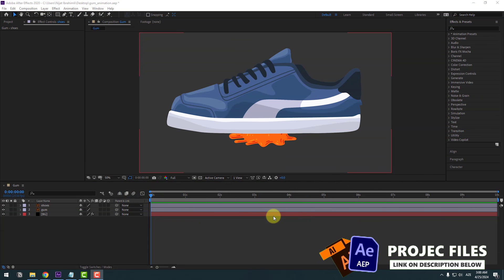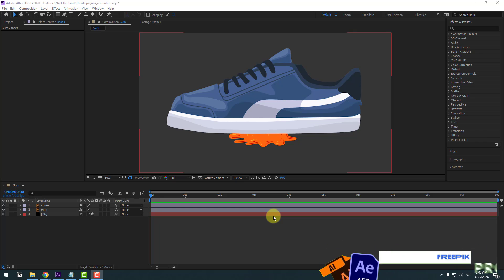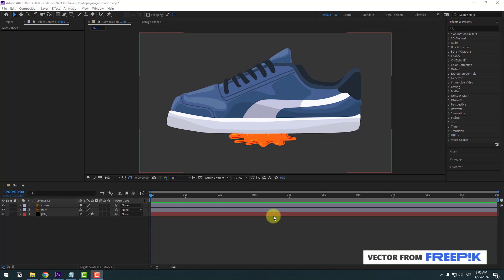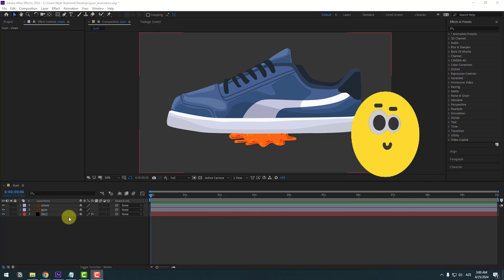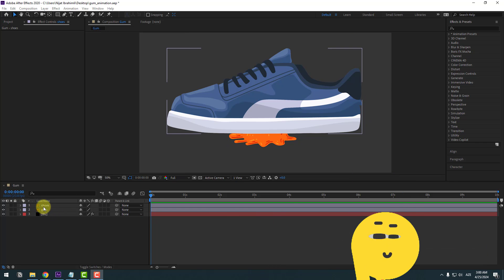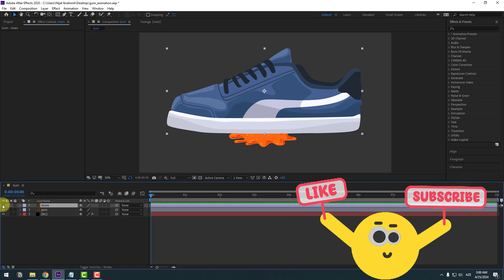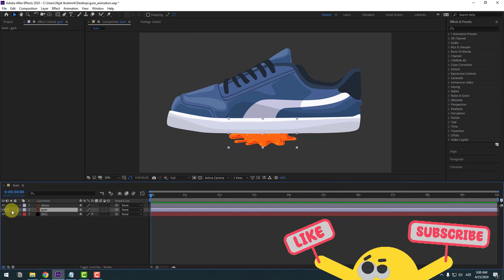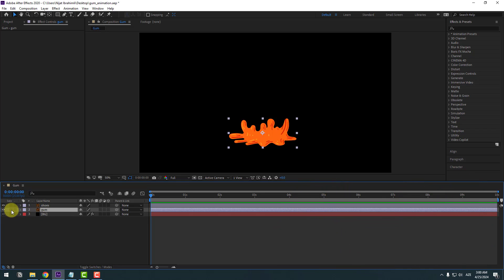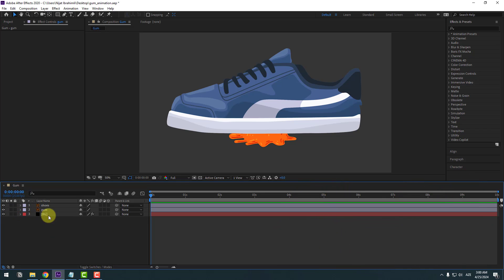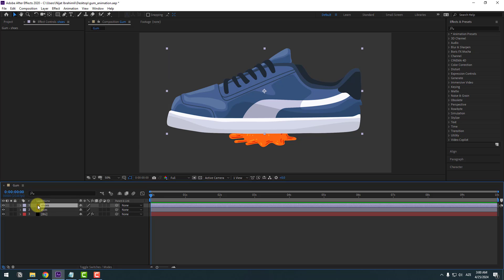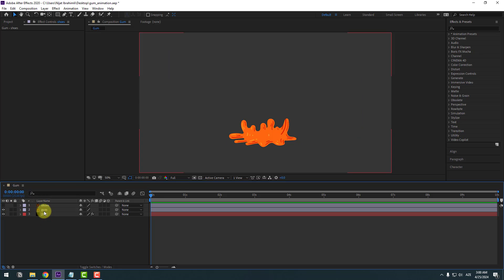So guys, welcome back. For this animation I will use just two vector layers: the first is the shoes layer and the second layer is the gum. First, select the shoes layer and hide it, then select the gum layer.